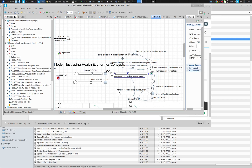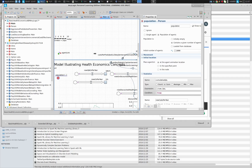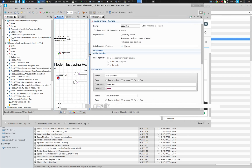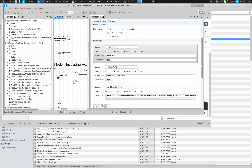We have to collect that data from lots of people. Where in AnyLogic is the construct where we can total things up, average things out, or take the maximum over the entire population? Statistics. And wherein do the statistics live? In the population. Let's go to the population and look down at the statistics area.